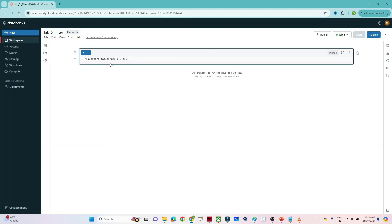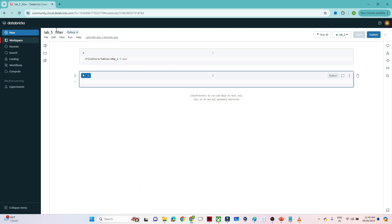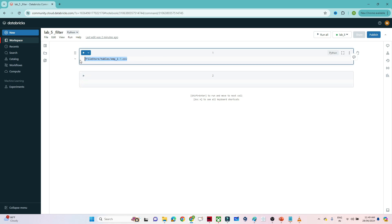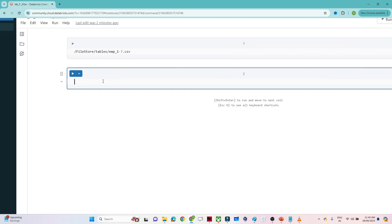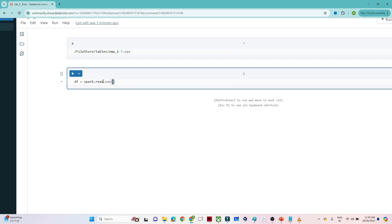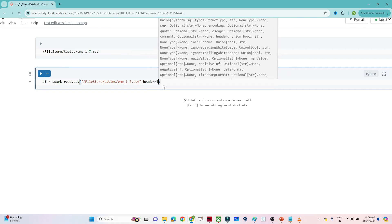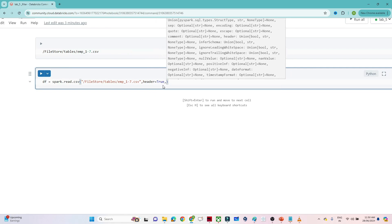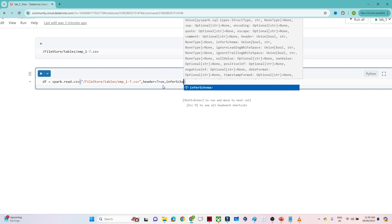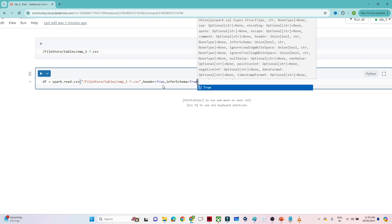I've opened my Databricks — this is a Python notebook called Lab 5, and my cluster is ready. My file is available at a specific location; you can upload a file by going to the catalog. To create a DataFrame we write: df = spark.read.csv with the file location, header=True, and inferSchema=True so we get the proper schema.